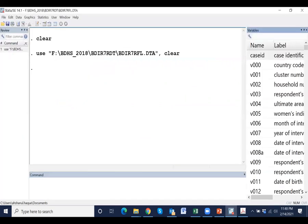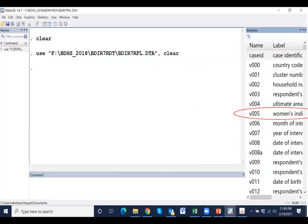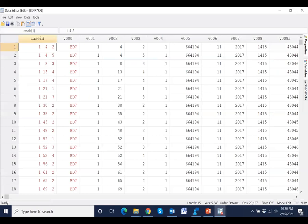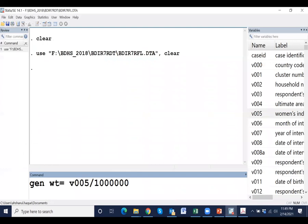Data have been opened. This is the weight variable and it has six decimal places. Therefore, we have to generate a weight variable divided by one million.